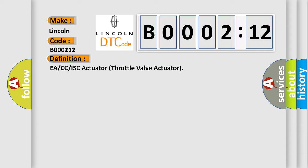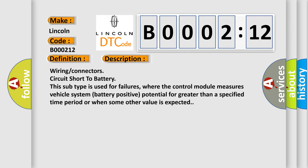And now this is a short description of this DTC code. Wiring/connectors circuit short to battery. This subtype is used for failures where the control module measures vehicle system battery positive potential for greater than a specified time period or when some other value is expected.